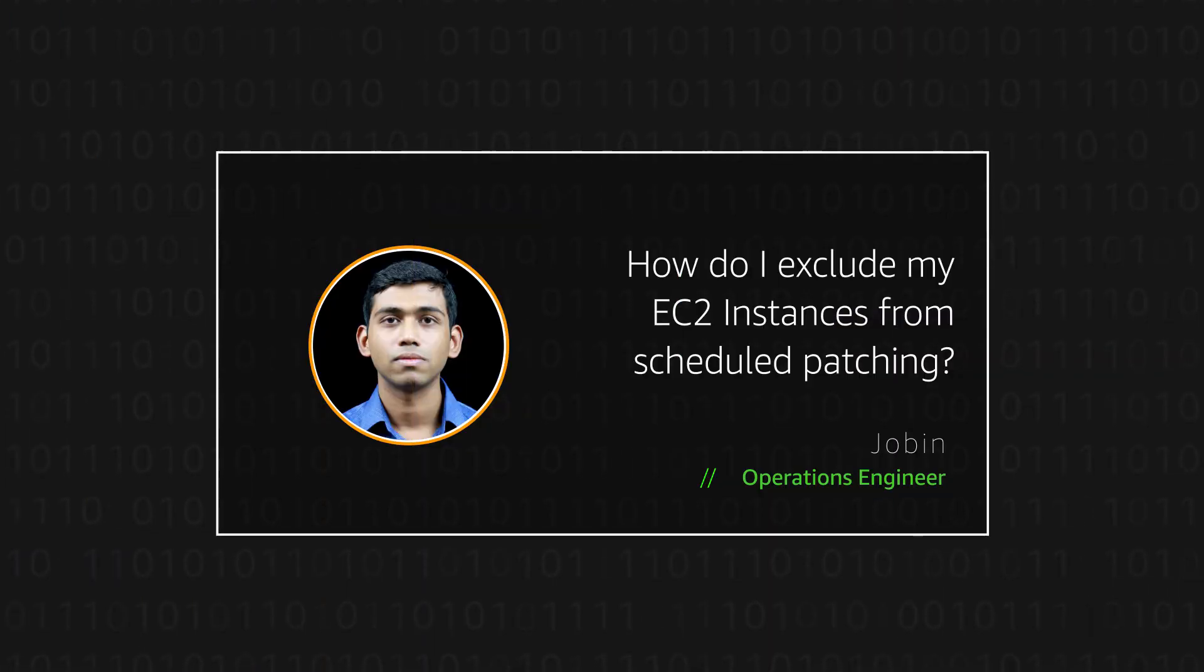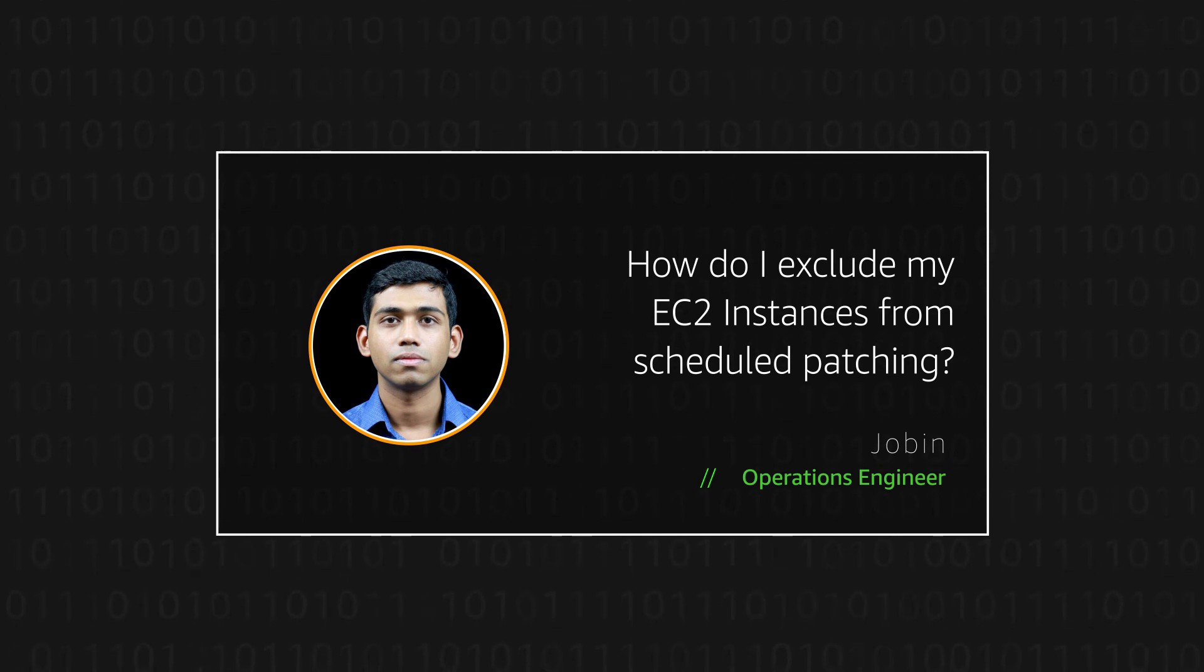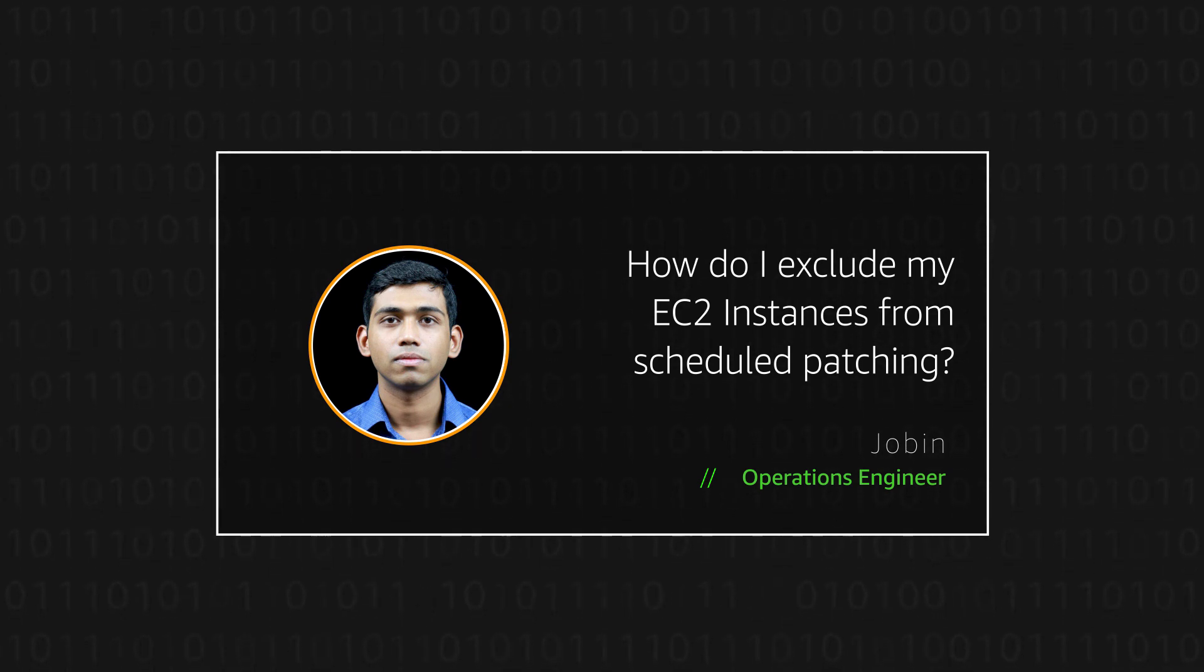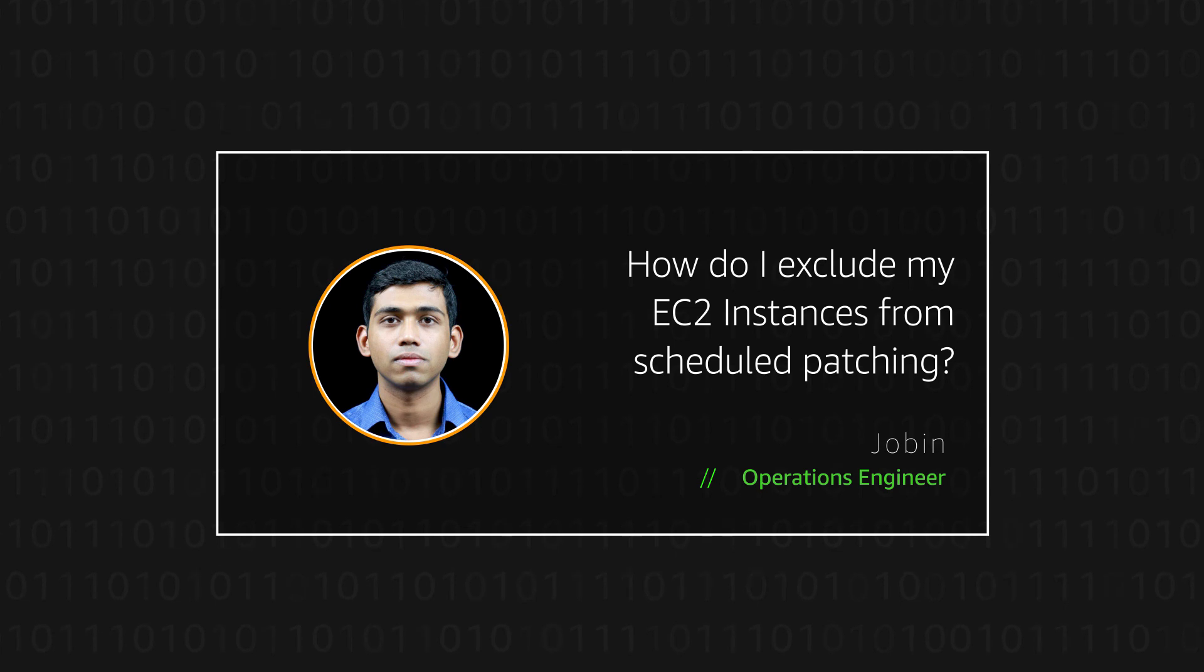So, now you know how to exclude your instances from patching. Thanks for watching, and happy cloud computing from all of us here at AWS.